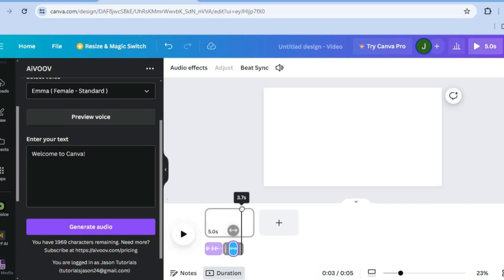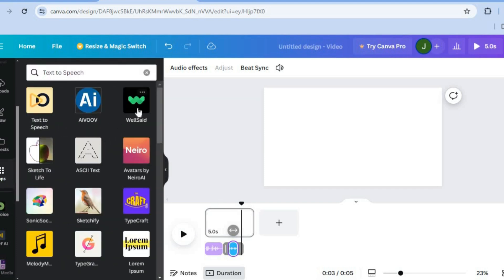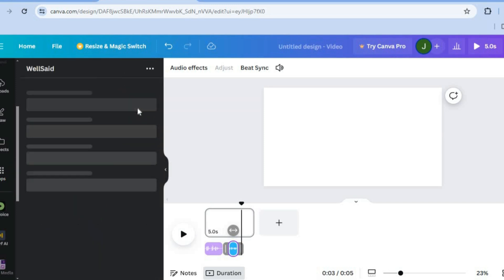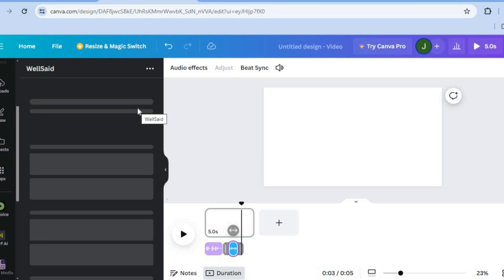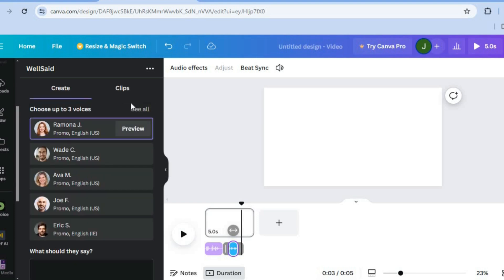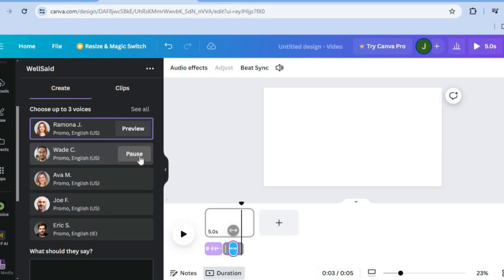Now we are going to use another example. We are going to go over to Apps once more, and from there you can tap on Well Said. Well Said is a popular AI voiceover tool that has now been incorporated into Canva. From here, you could tap on Preview to hear how the voices sound — the voiceovers on Well Said are better than the other two options. So you can select the voice that you would like to use.